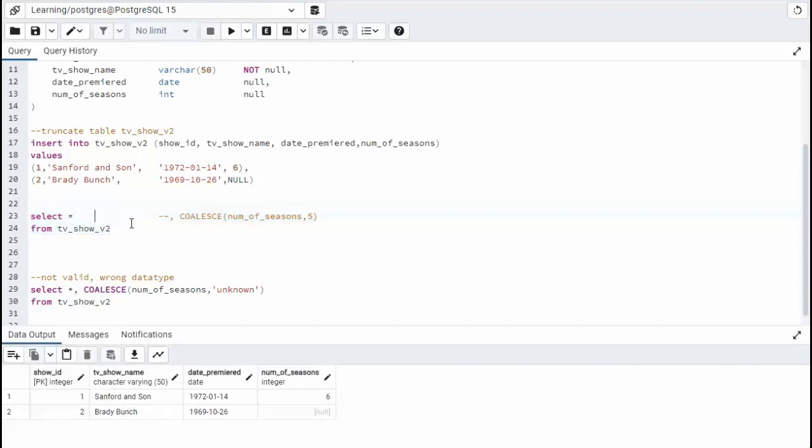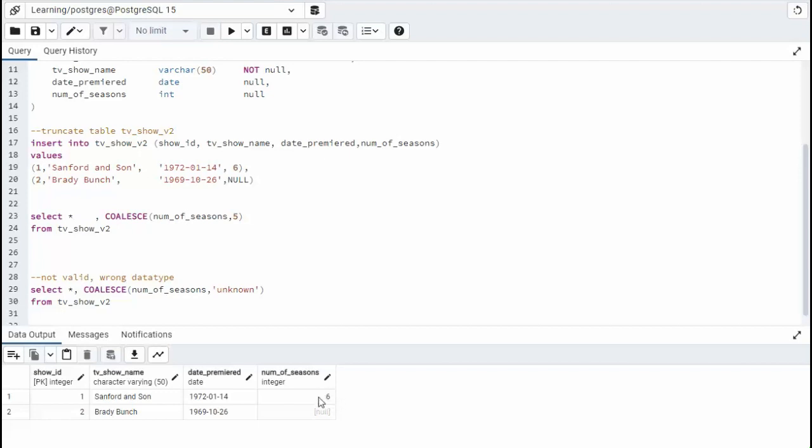Now I'm going to add a column and we're going to say coalesce num of seasons for five. So that means if num of seasons is null, replace null with five. You see here, num of seasons is six. Well, when six comes in here they'll say, Hey, are you null? No, I'm not null. So let's use that.